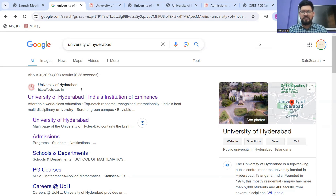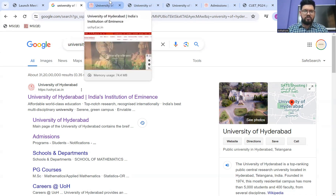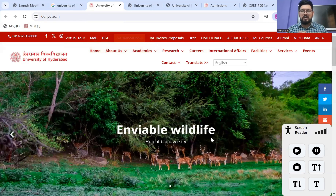We'll keep it simple and start from the very basics, which is how to navigate into the registration portal. Simply go and type 'University of Hyderabad' and you can open the very first link — the University of Hyderabad homepage.